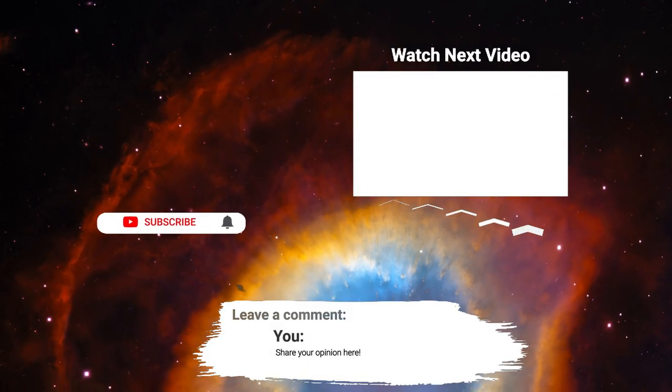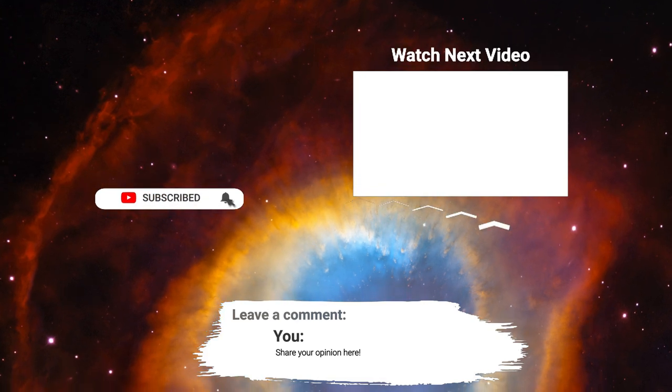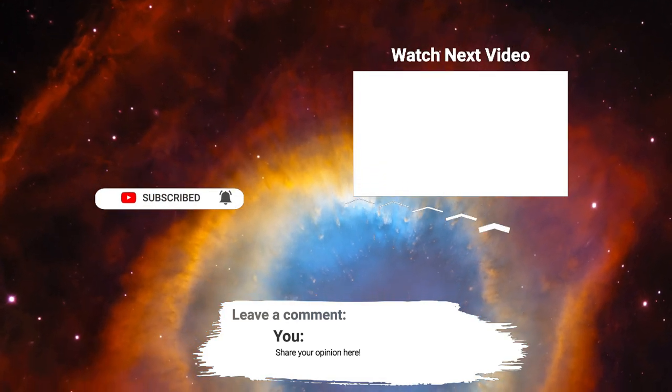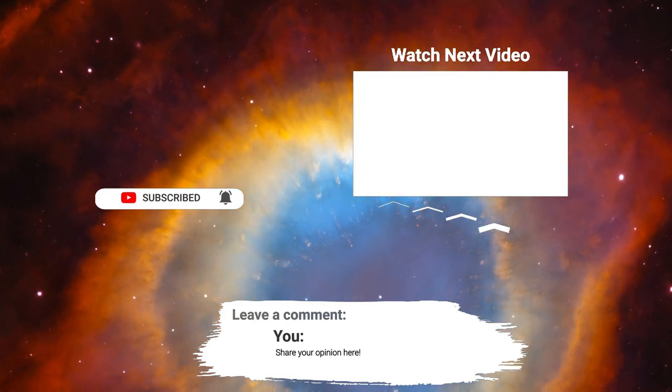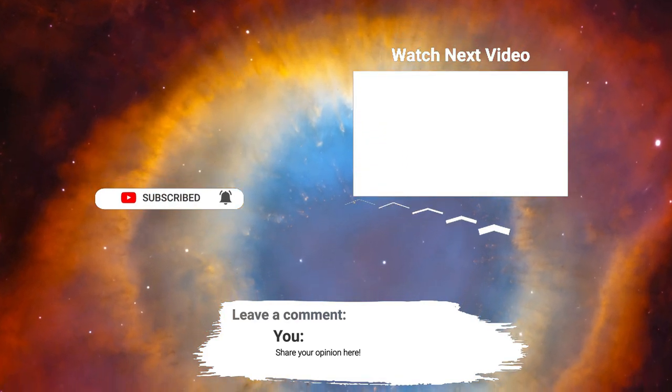Thanks for watching. If you liked this video, please hit the like button. If you want to see more videos, hit the subscribe button. And if you have something to say, please leave a comment.